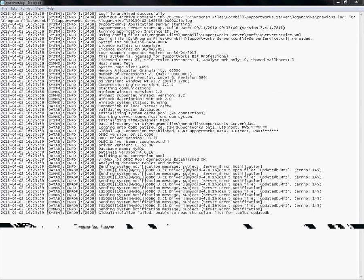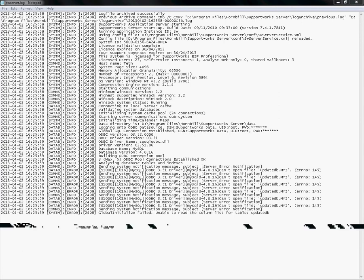One thing to remember is the tables which are locked could only be the MySQL tables. If you're running on Microsoft SQL, that will not be affected. It will be the MySQL tables which are affected.